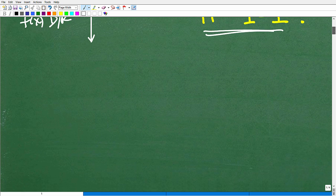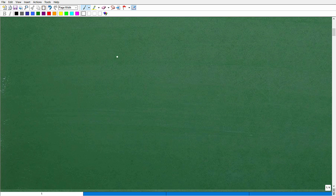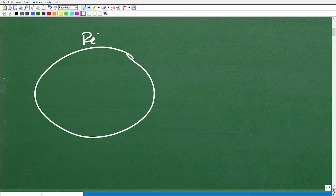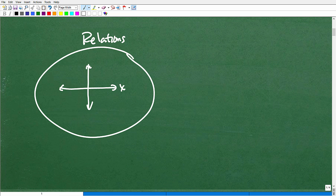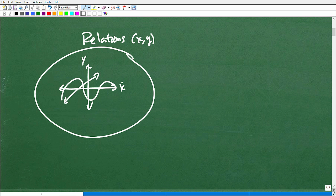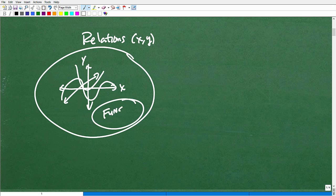Let's do a quick review. In mathematics we have things called relations — think of them as things we can graph on an X-Y plane: a point, a set of points, a line, a parabola. Some relations are what we call functions. All functions are relations, but not all relations are functions. That's a very important concept.